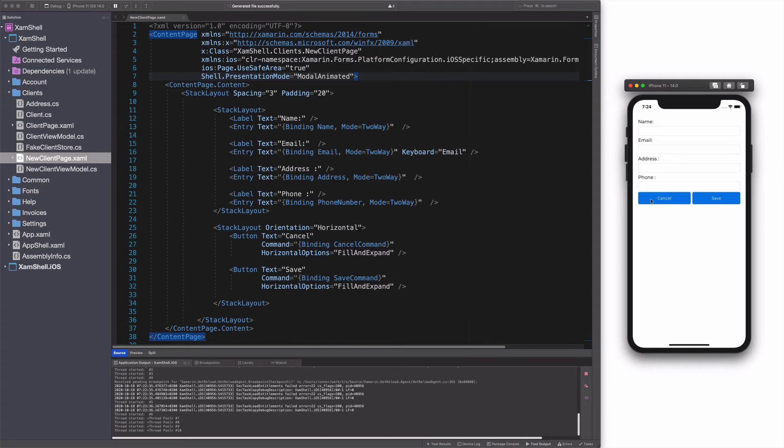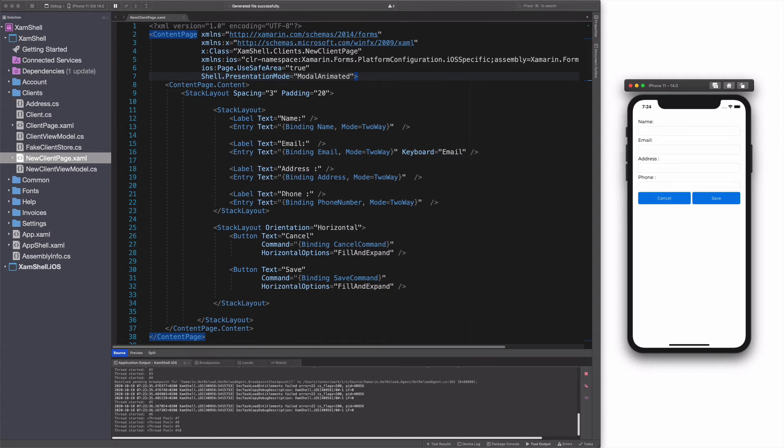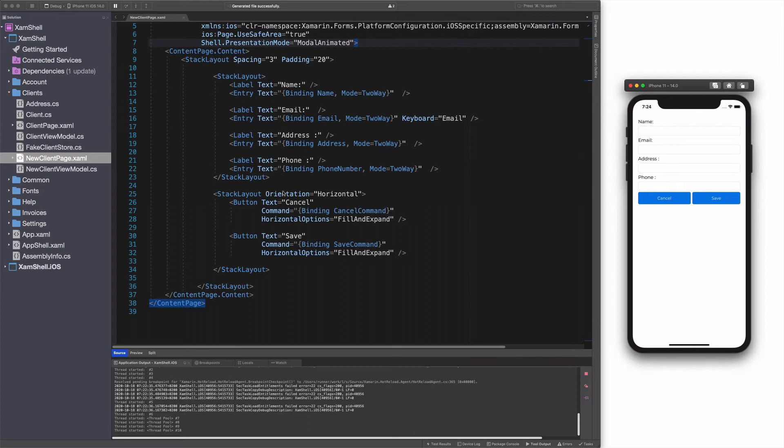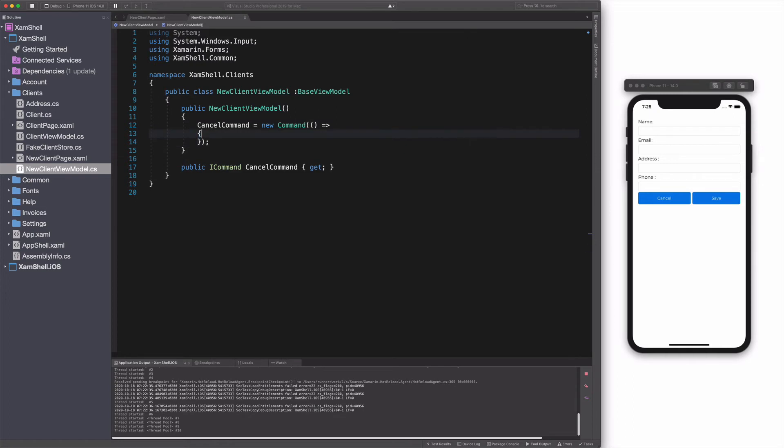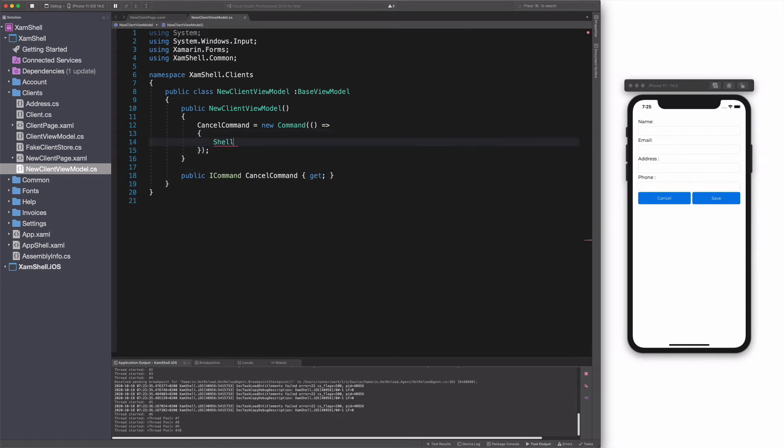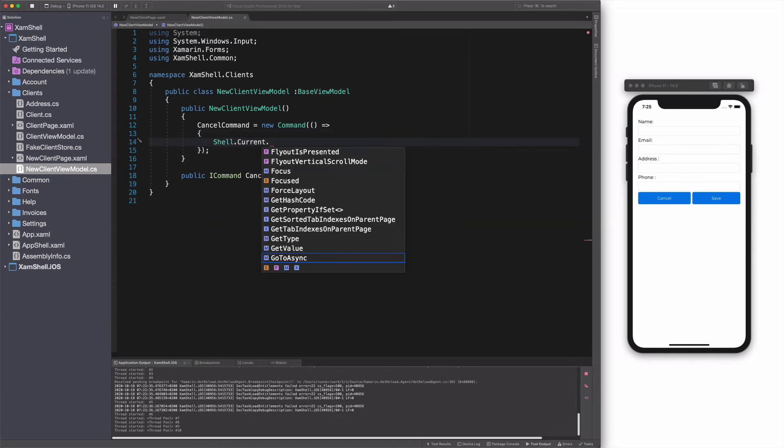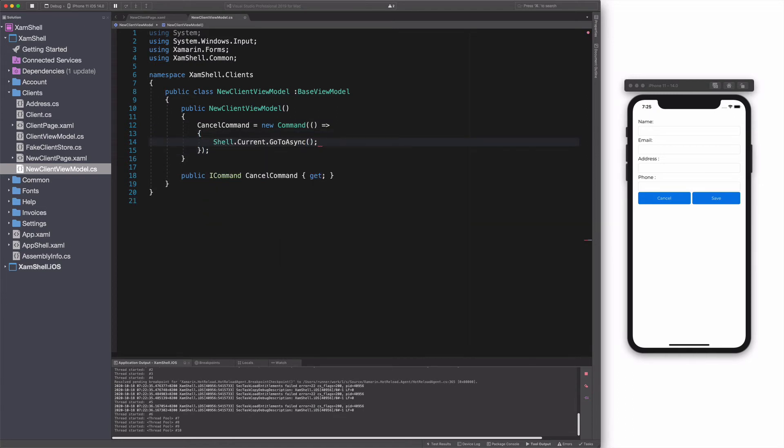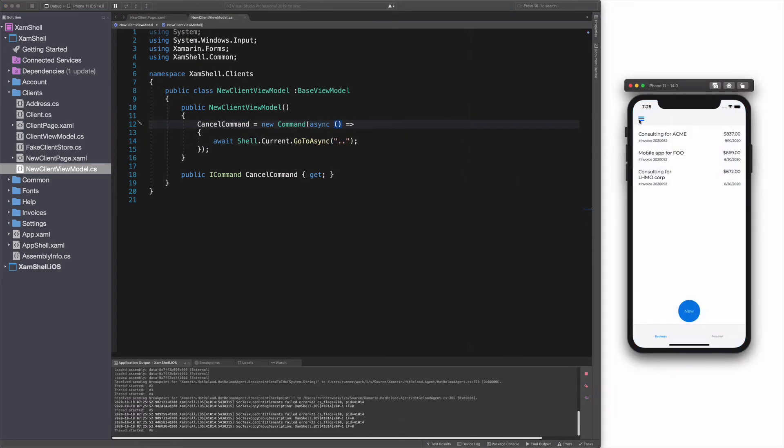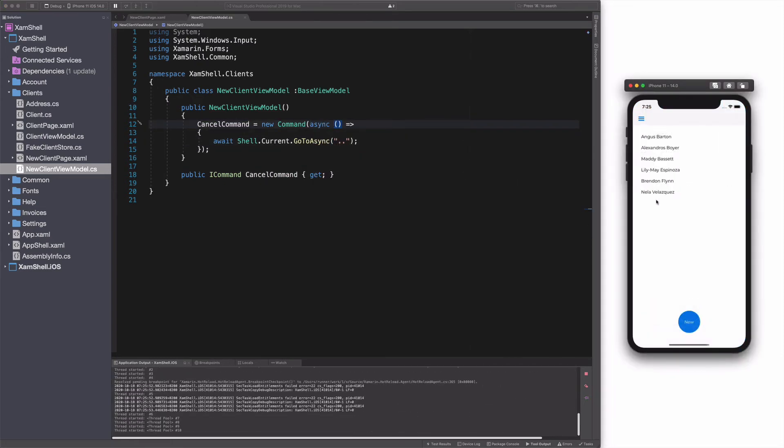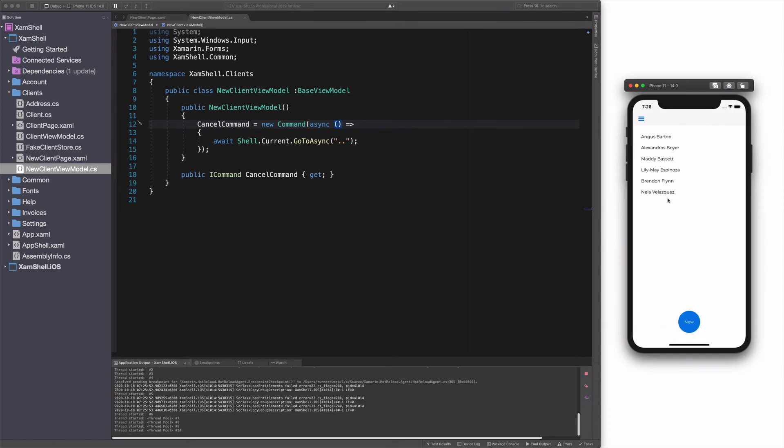Let's see another use case of navigation: navigating back. In the new client page, I have a cancel button. I create a command that will be bound to the button. I use the GoToAsync method on the current instance of the shell and I pass double dot as argument. Let's check in the simulator. When I click cancel, I go back to the client page.